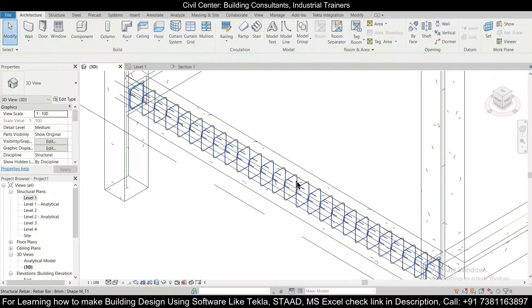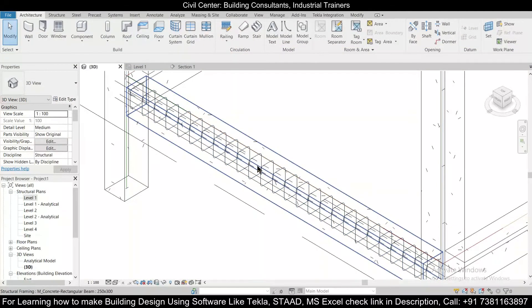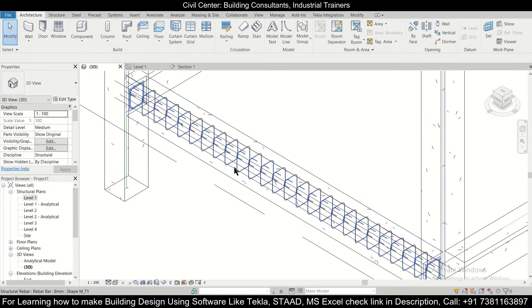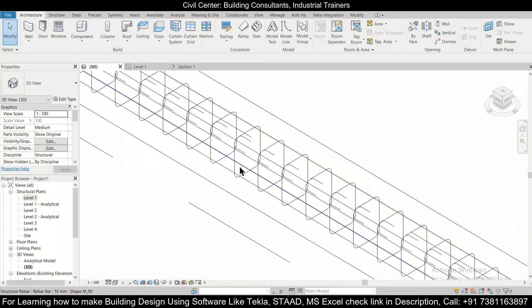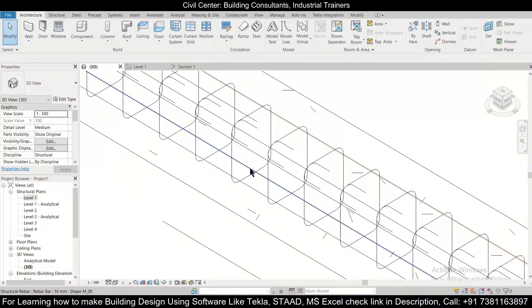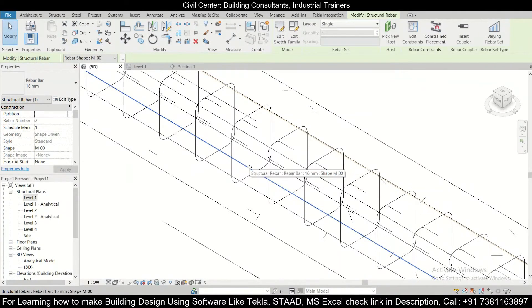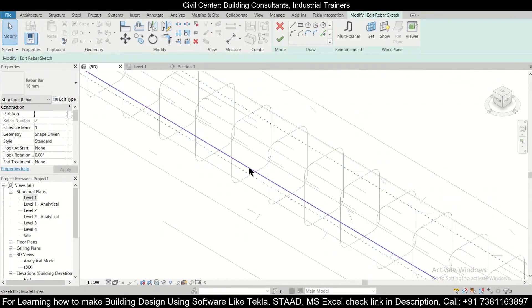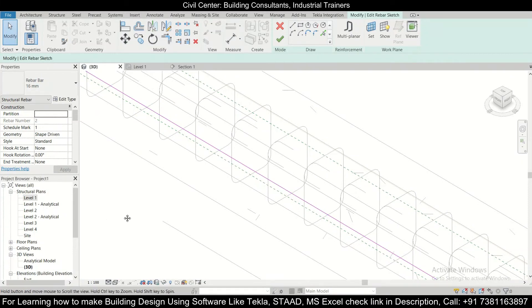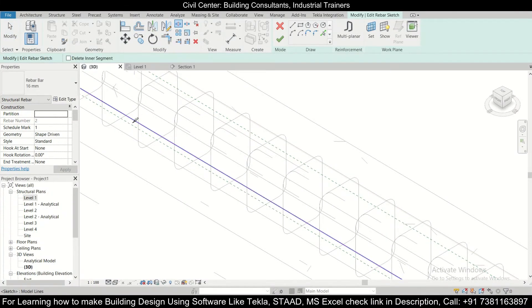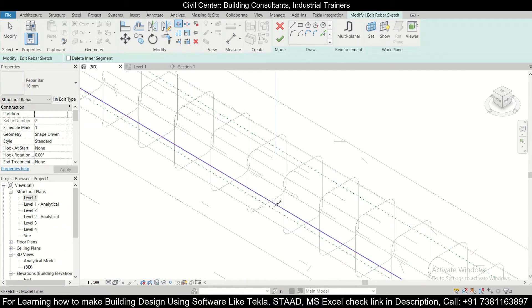Now for the bottom reinforcement, let us again select the middle bar which we are going to provide as extra reinforcement. So we'll double click on it. So after that we can split. We'll just split it from, let's say we'll split it from here.